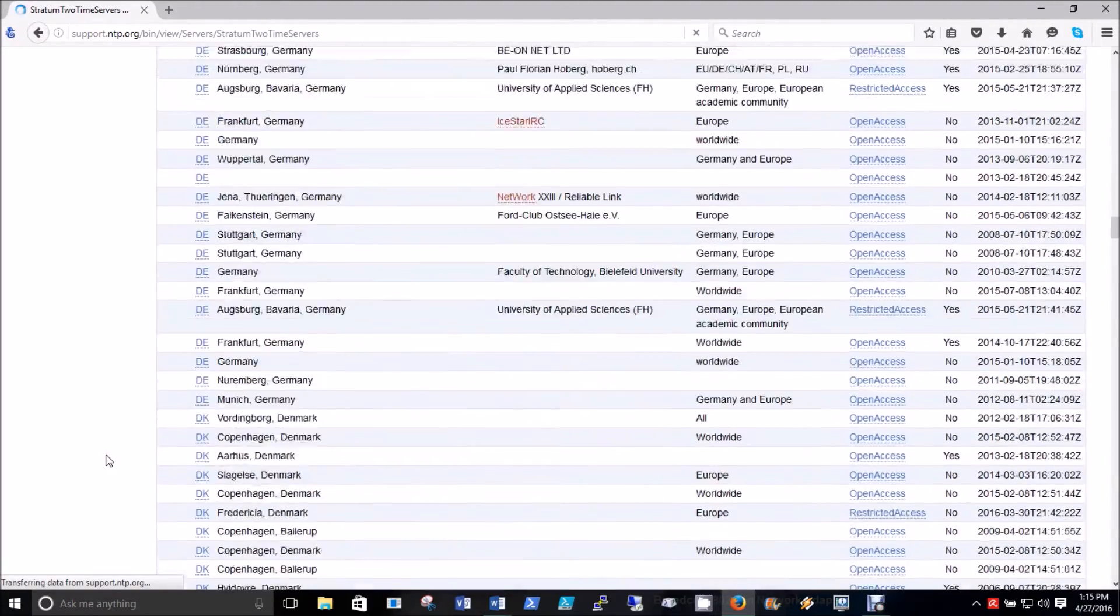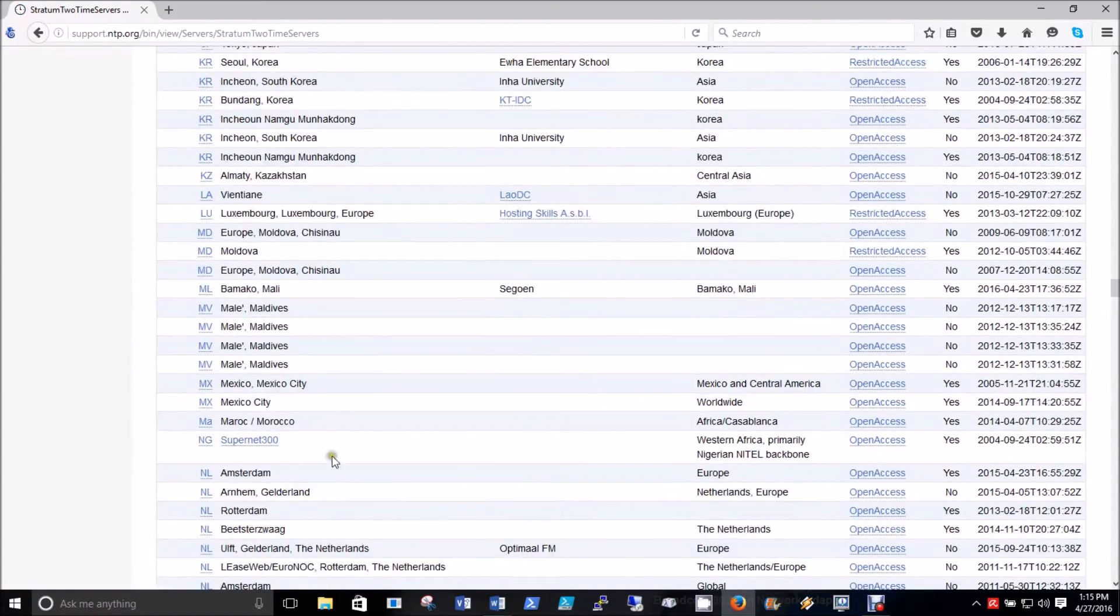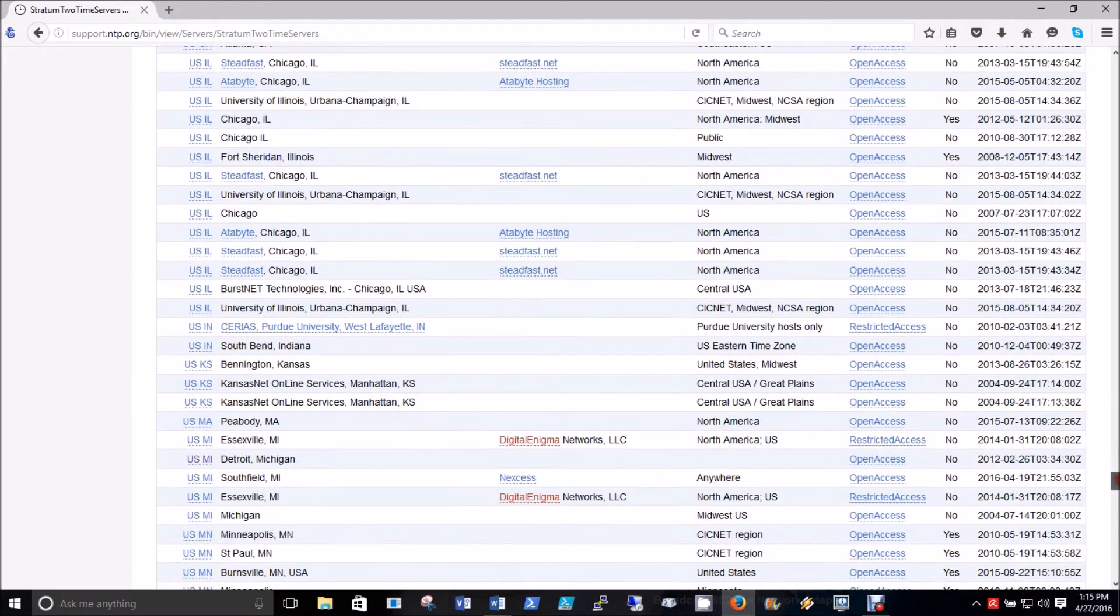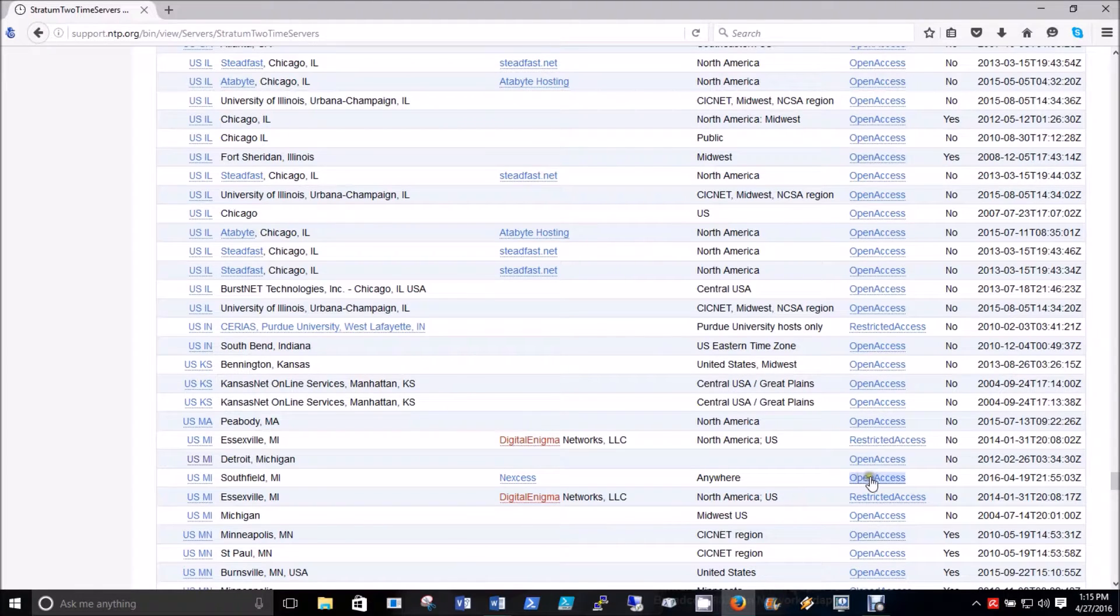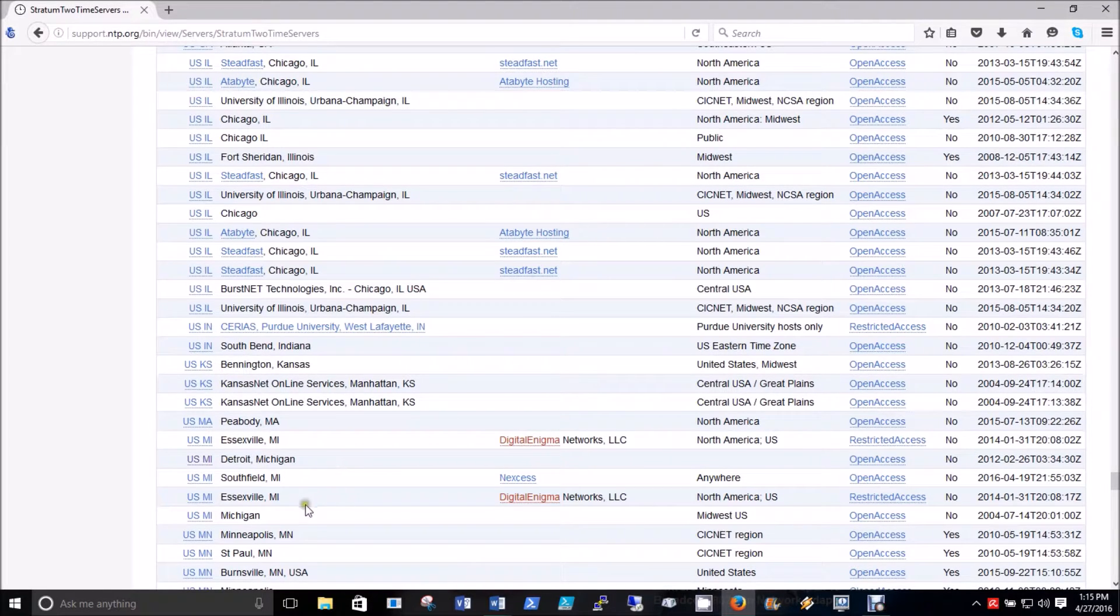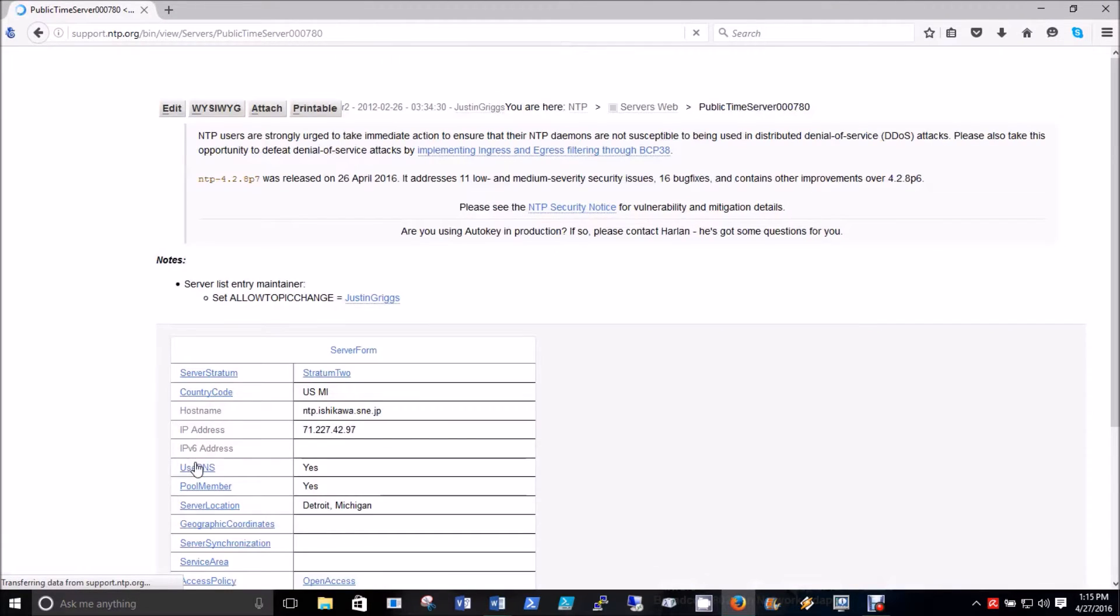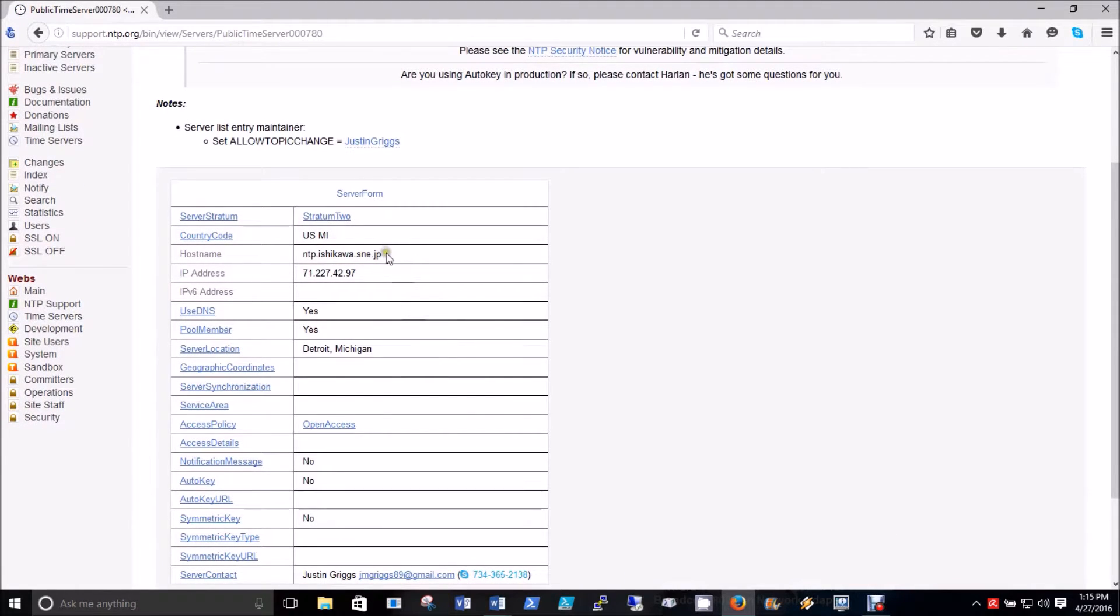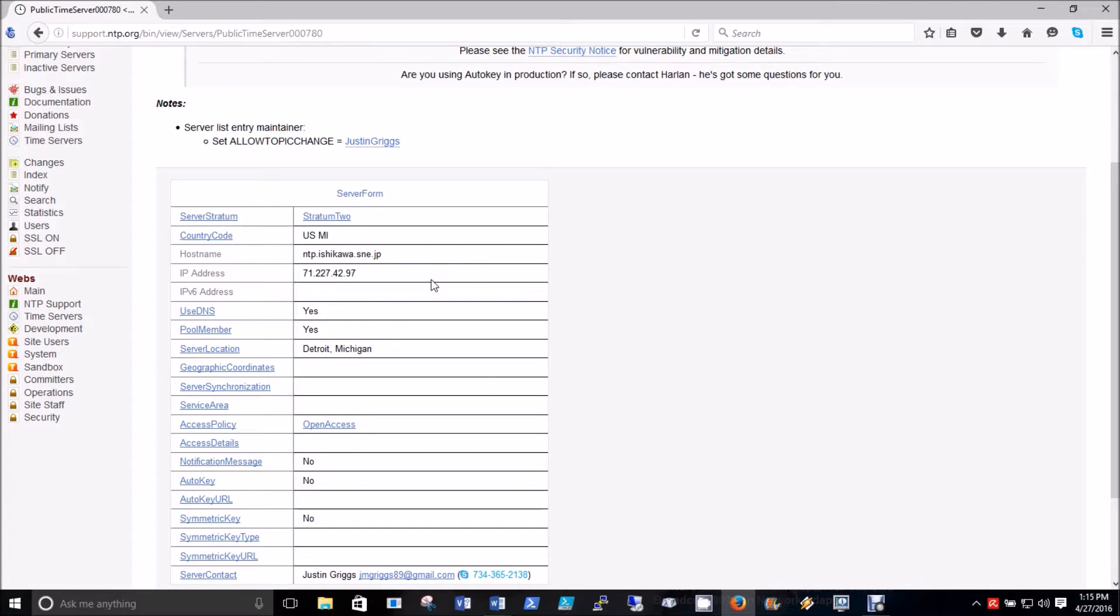I'm going to scroll down to the USA, and we see US and USMI. We want to make sure you pick one that has open access—restricted access is not going to work. I'm going to use this Detroit, Michigan one. I'm going to click on that, and it brings up the information about the time server. The information we need is right here: the host name IP address, not the actual dotted decimal IP address. We'll use that information in just a minute.